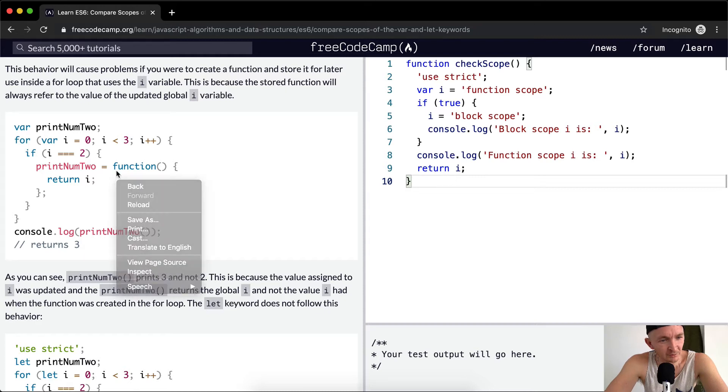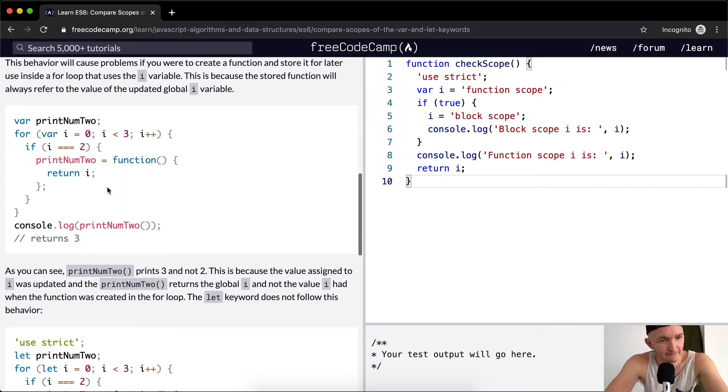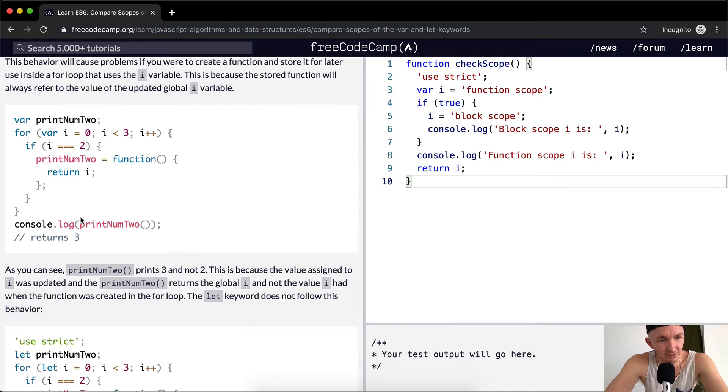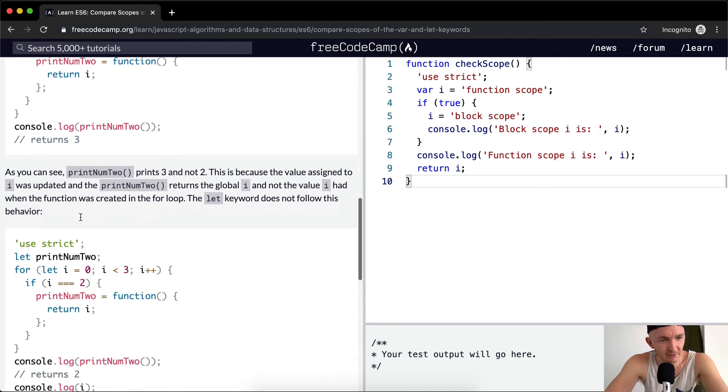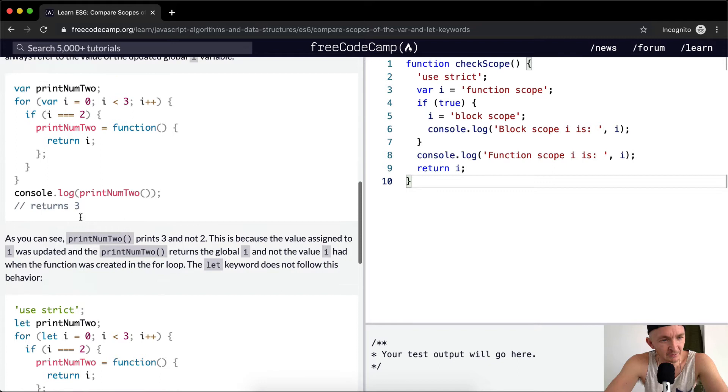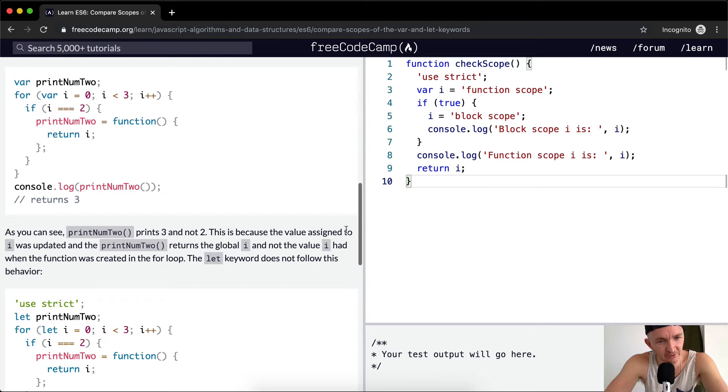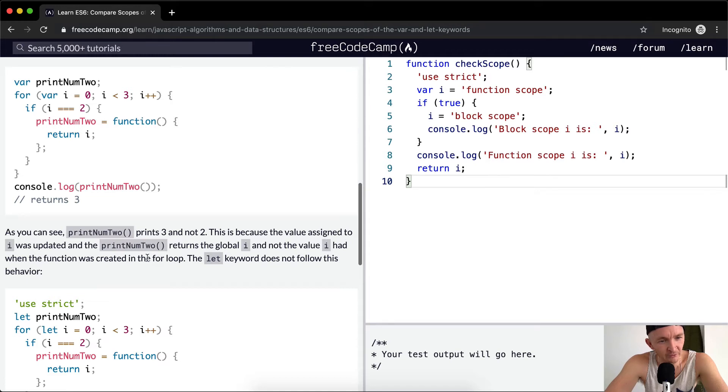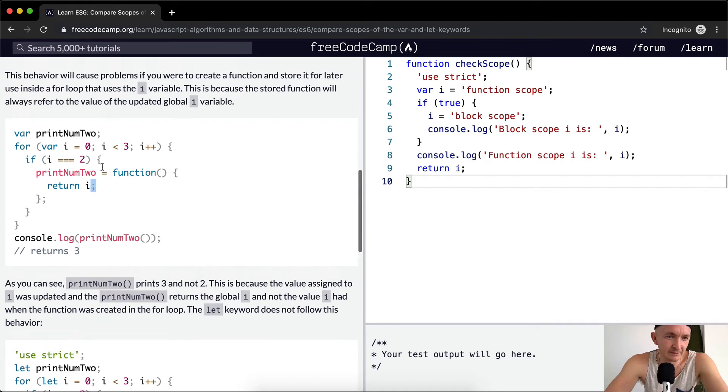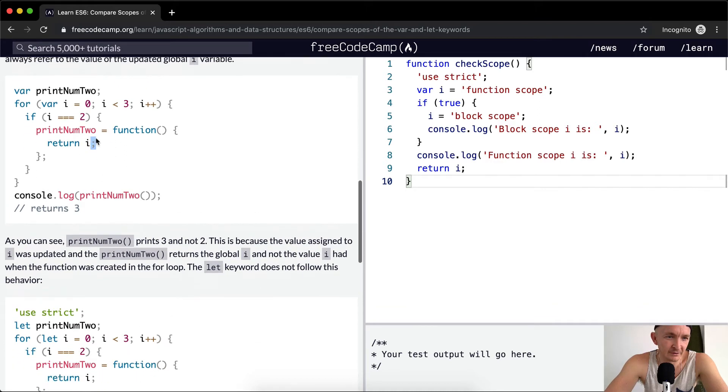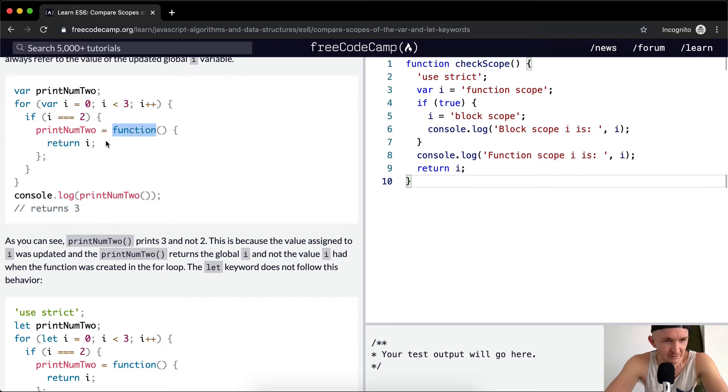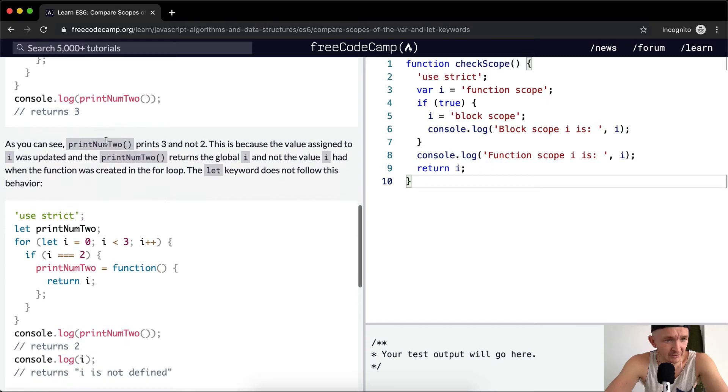Oh my word, that is incredibly complex. Basically the idea is that the variable i is populating your global scope, which is kind of annoying. As you can see, print num two prints three and not two. This is because the value assigned to i was updated, and print num two returns the global i and not the value i had when the function was in the loop. I don't even understand that.